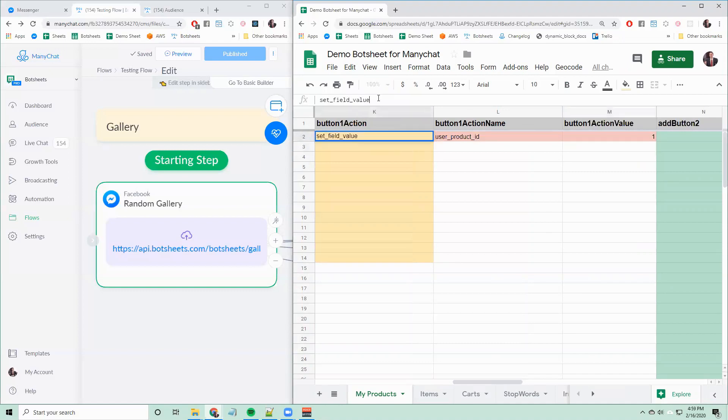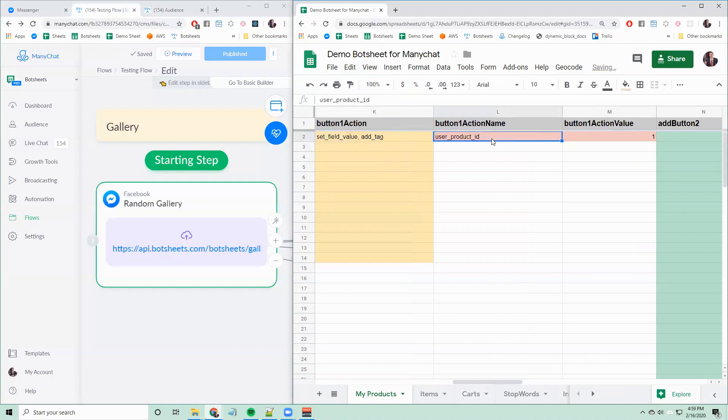Now, if I want to set another field, let's say I actually want to add a tag. I can say add tag separated by a comma, and then I give the tag's name.